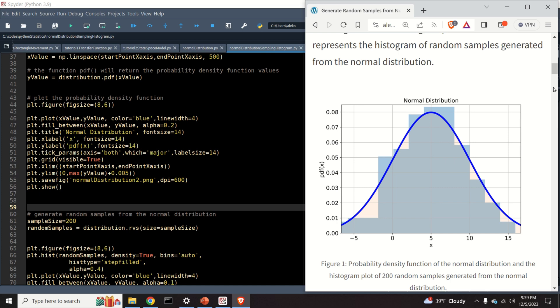This statistics tutorial is based on the SciPy Python library. In particular, we use the module called stats from SciPy to generate a normal distribution. By the end of this video tutorial you will learn how to draw samples from a normal distribution.